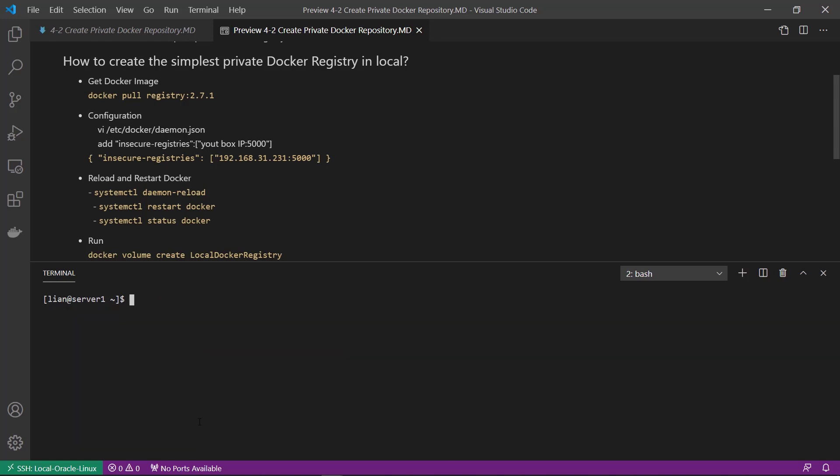And then add configuration in the daemon file. My demo is in the simplest way, so I don't like to set up the SSL. In secure registry item, has to add daemon.json file.